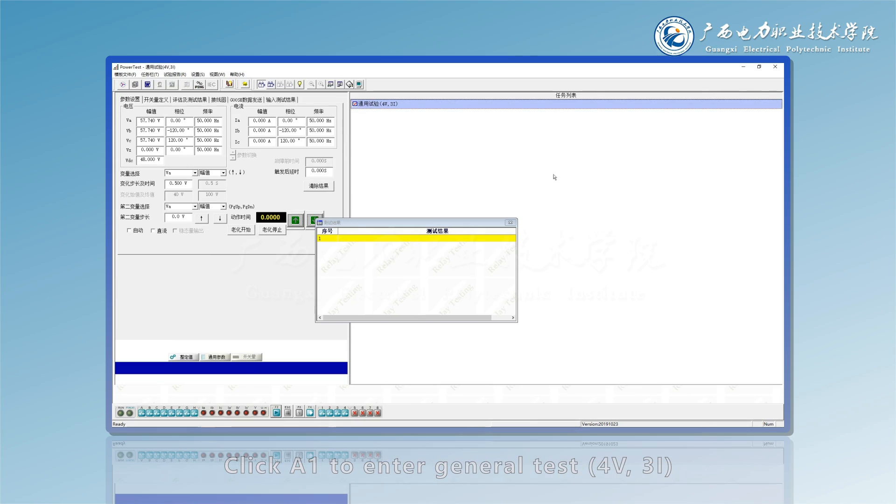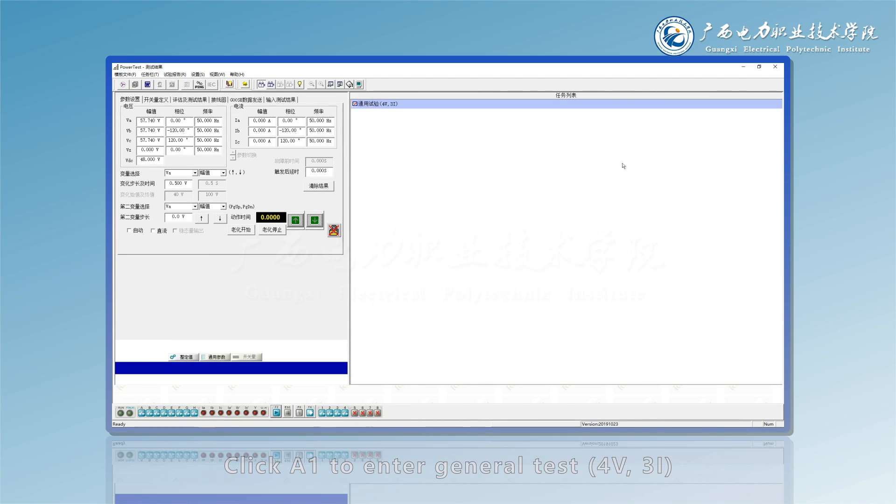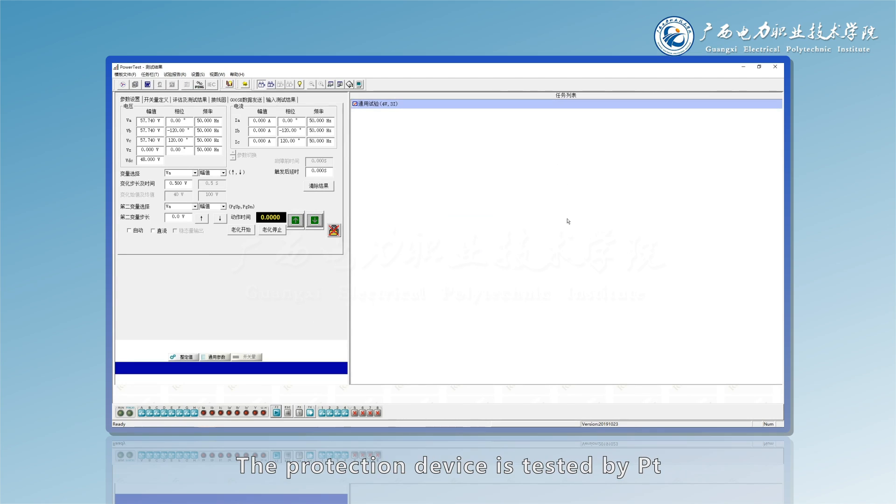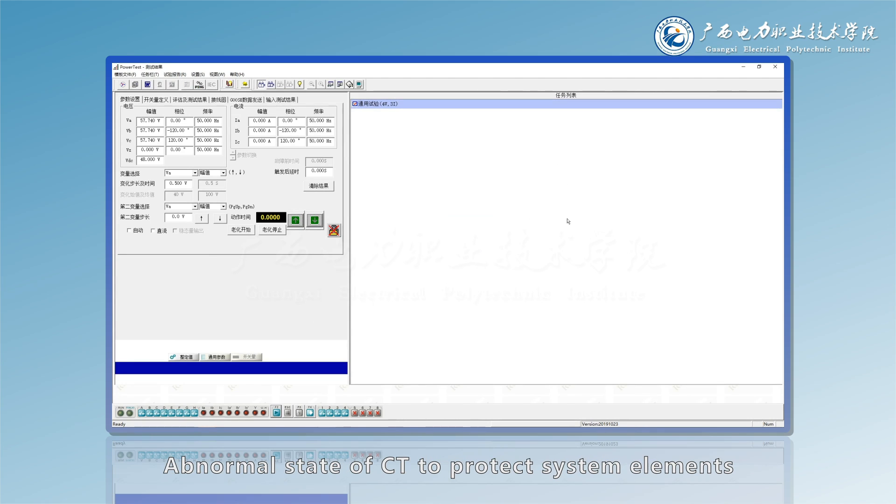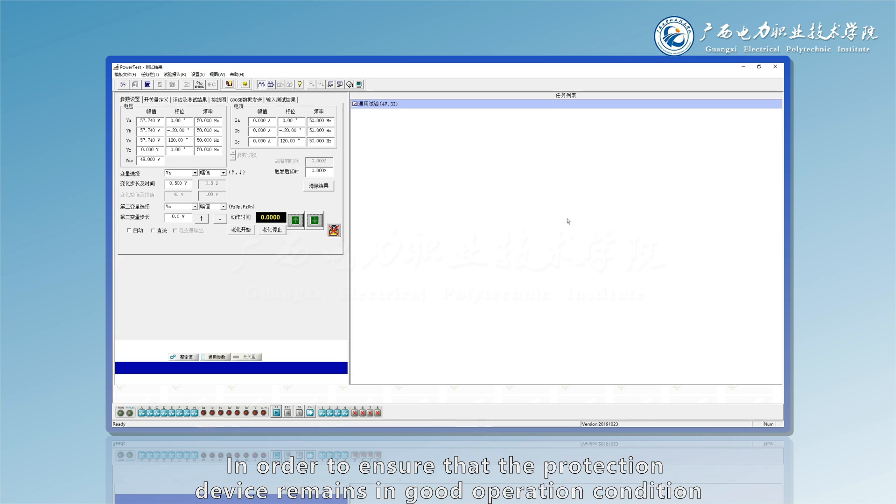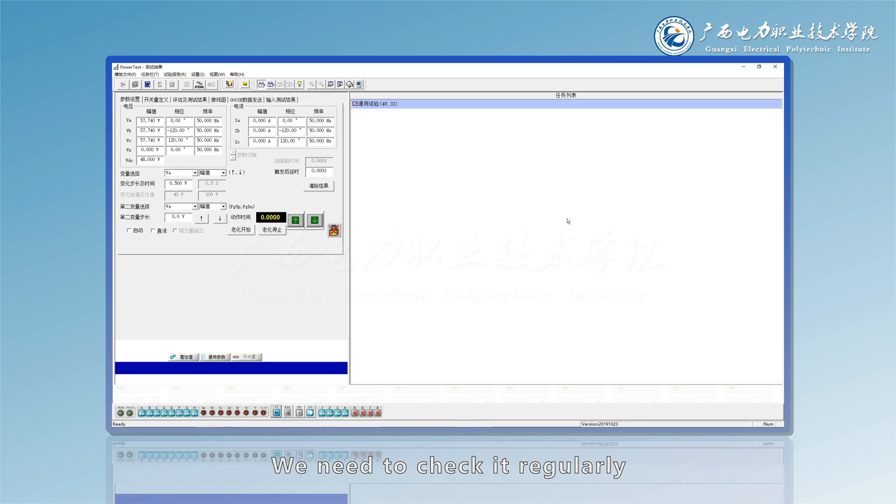Click A1 to enter General Test for 3V, 3I. The protection device is tested by simulating abnormal state of CT to protect system elements. In order to ensure that the protection device remains in good operation condition, we need to check it regularly.